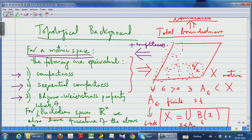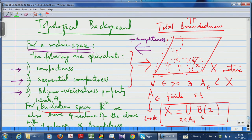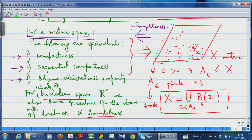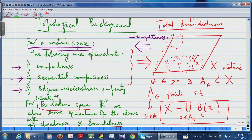With a metric space, things are better because you can visualize a lot of things since there is a distance function. If you say 'limit x tends to x₀' in a metric space, it makes sense because you are actually saying the distance between x and x₀ is tending to zero — you are letting a function tend to zero. So it makes clear sense, unlike the situation without a metric.